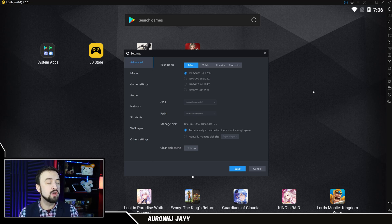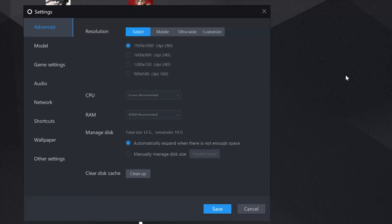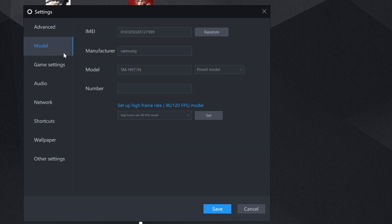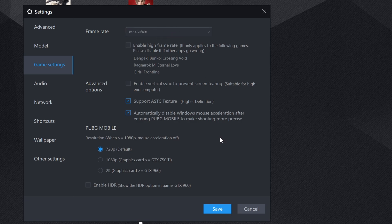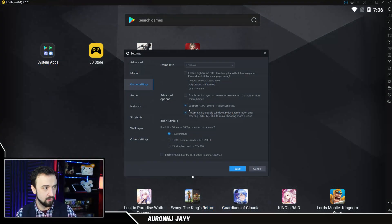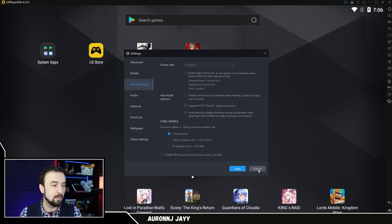Now I am going to show you the settings here and what it is set to, in case yours defaults to something else. If you want to run what has been stable for me, I'm on tablet resolution 1920x1080, four cores on the CPU, eight gigs of RAM, and automatically expand when there's not enough space. Model, this is what it defaulted to, Samsung. I have frame rates set to high. Game settings, 60 FPS, just like on BlueStacks. 60 FPS seems to be the stable one. Then you can see what I have clicked here, then it gets into some settings for PUBG Mobile. We don't really care about that. That's what you need to know there.